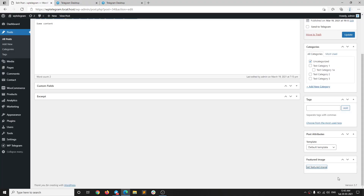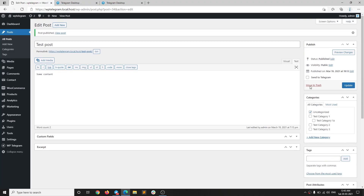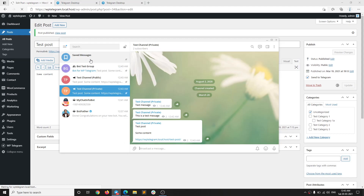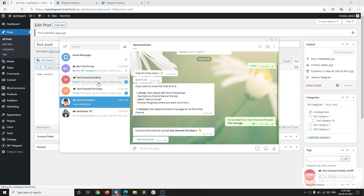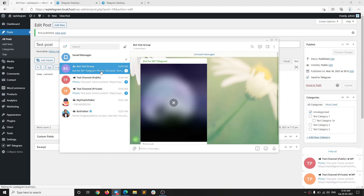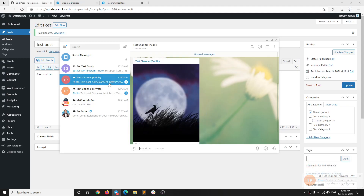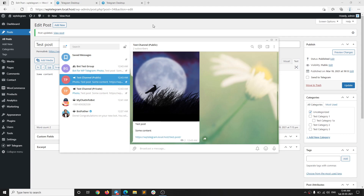There is one more thing I want to show you. For example, if we have a featured image — I can add a featured image to the post and select it. Note that this option may automatically turn off, so turn it on again and hit Update. You can see it will send the featured image to Telegram in a nice way — a single message with the caption. It has been sent to all three channels.